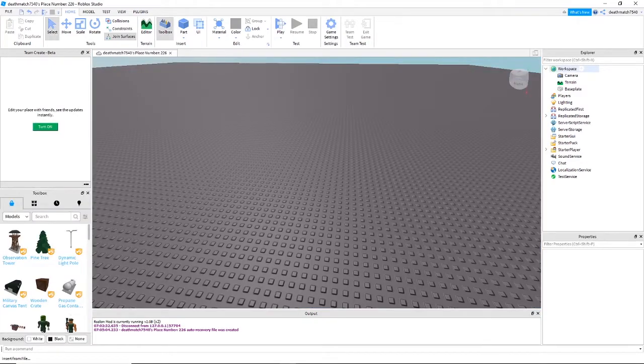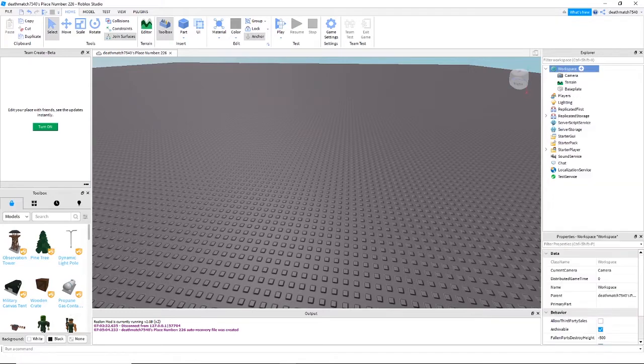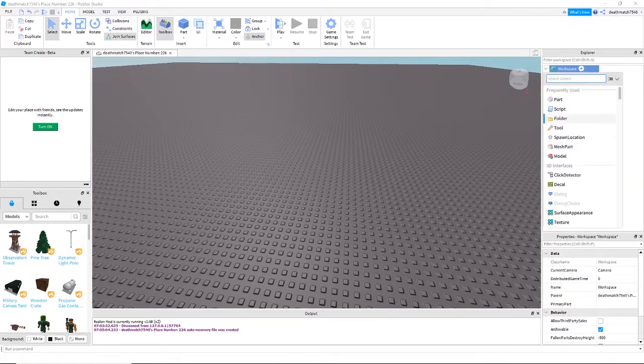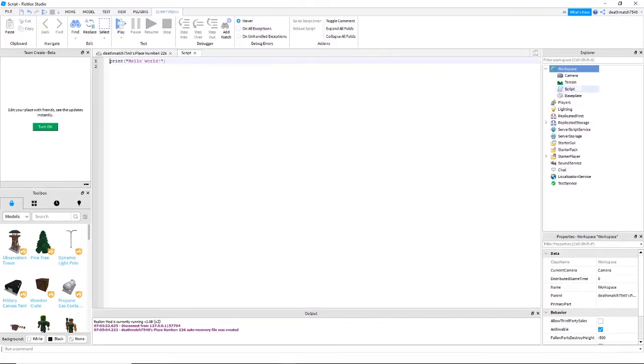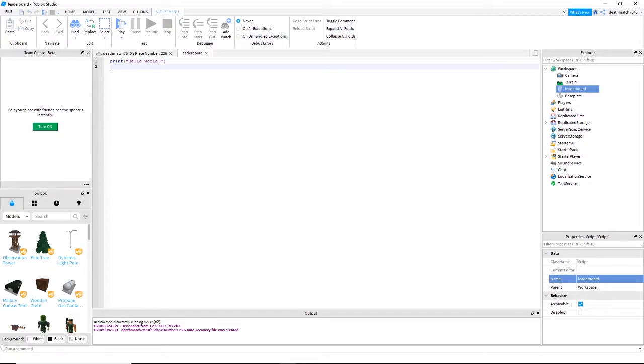Alright, the first step is to go to your workspace and insert a script. You can do this by right-clicking on workspace, insert object, and then click script. Now in that script you're going to want to type the following.